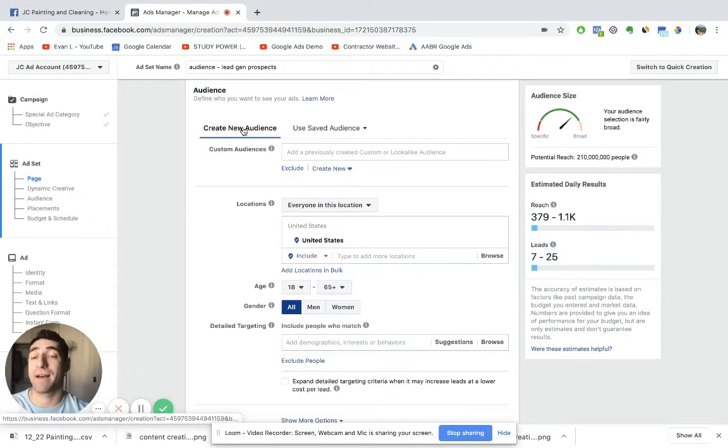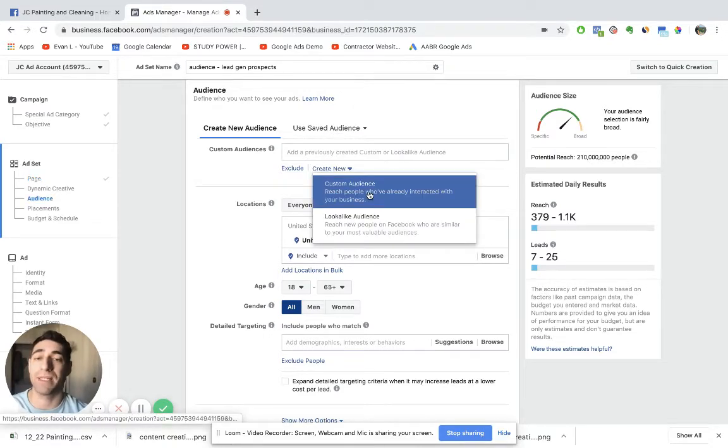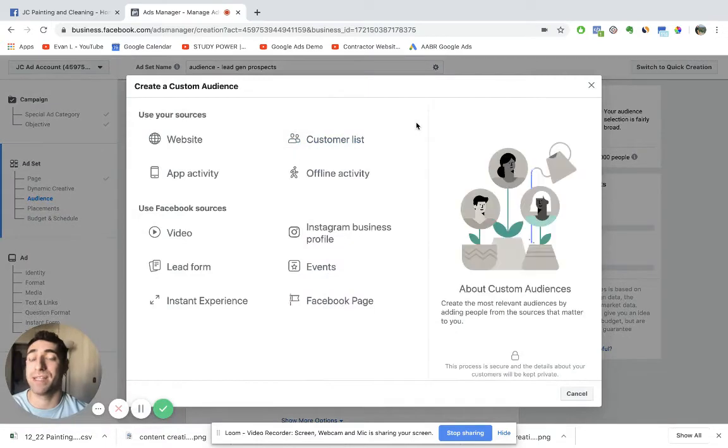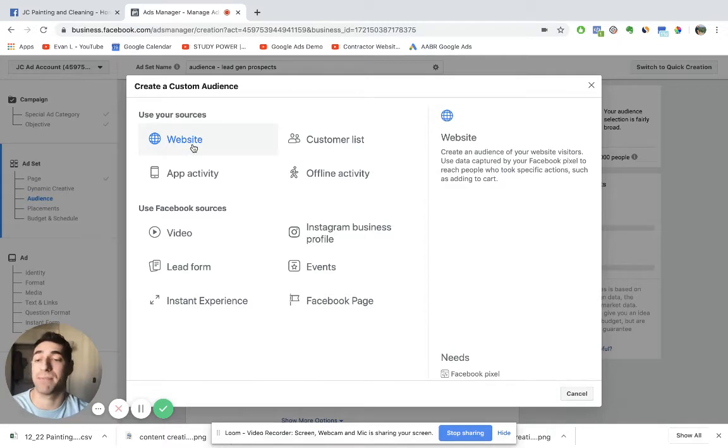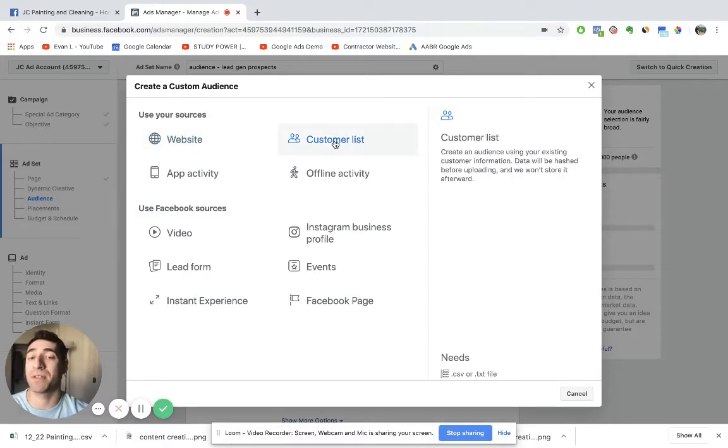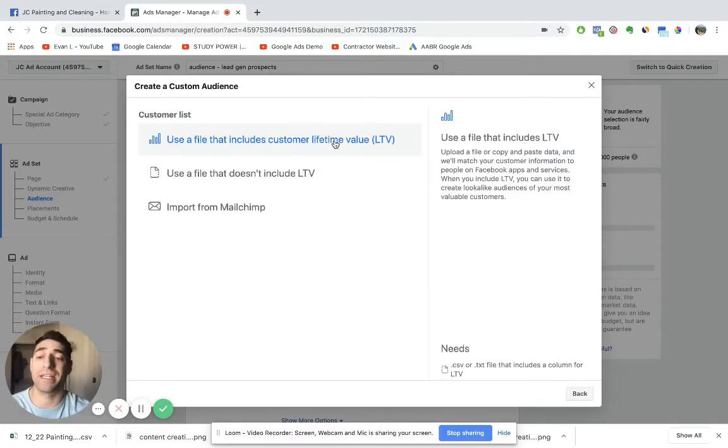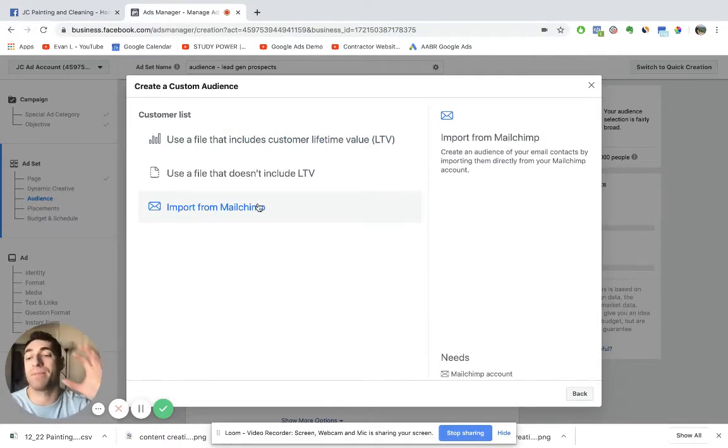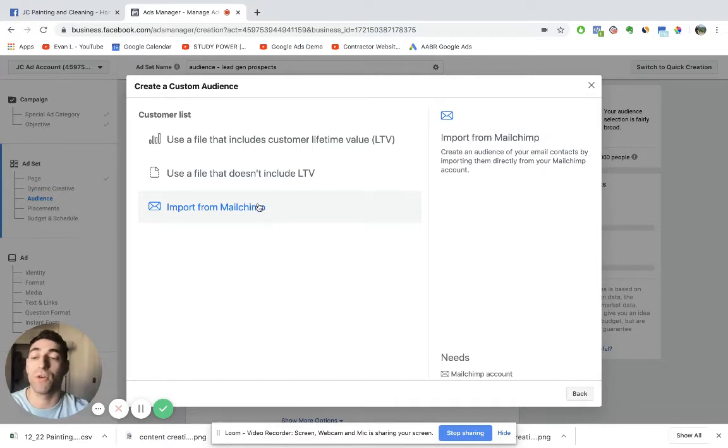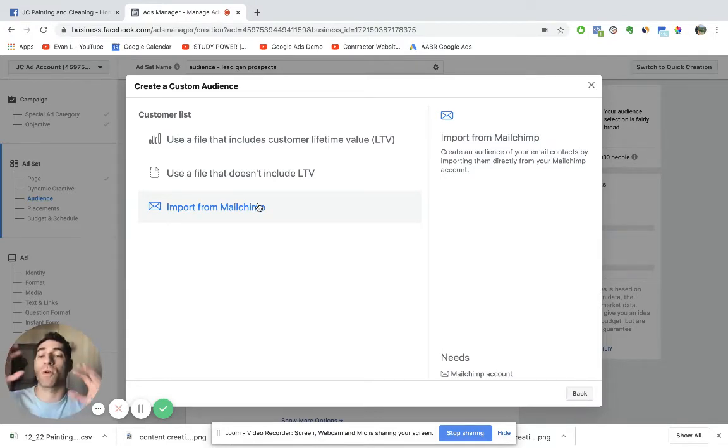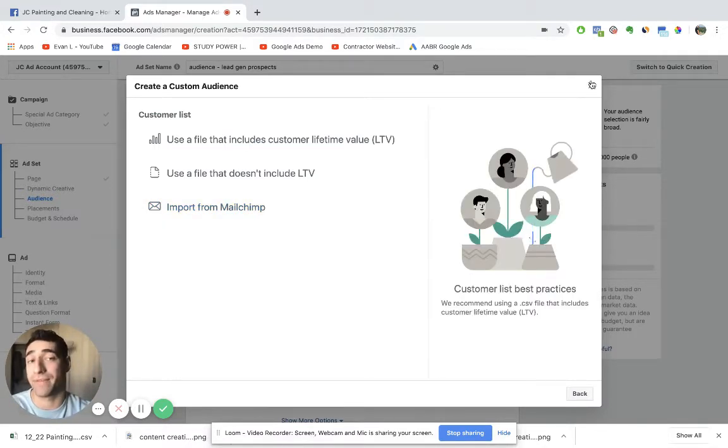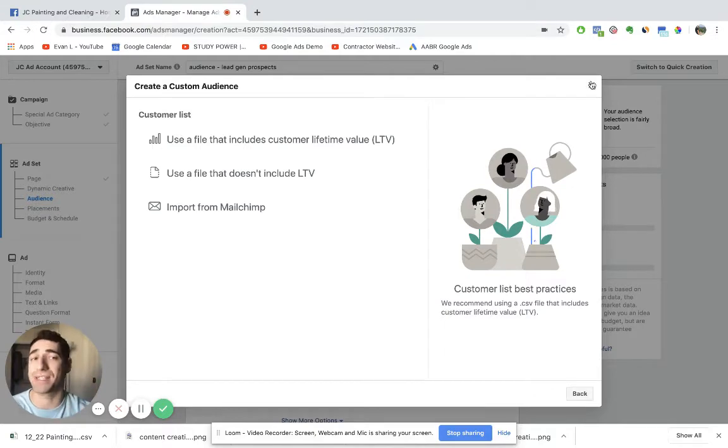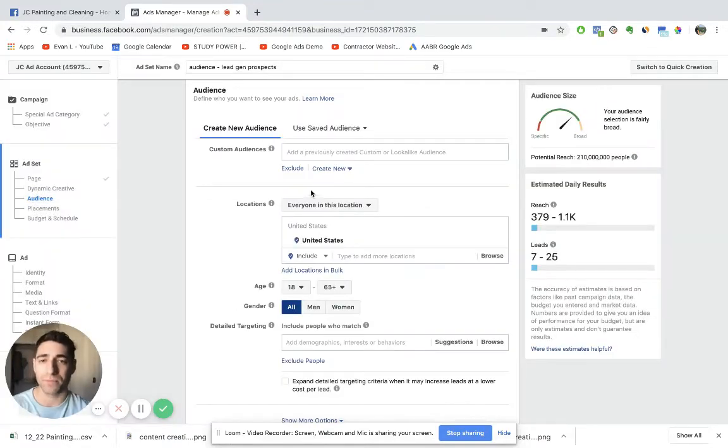Now over here, you have two options, create new audience or use a saved audience. If you wanted to create a new audience, what that would simply mean is if you have a customer file of either all the website visitors you've had in the past, which you would need a Facebook pixel to track all of that information, or if you have a customer list, let's say you have an email list on MailChimp, for example, of all of your clients, and you wanted to upload all these people into the system so that you could re-advertise to these individuals or create what's called a lookalike audience. But like I said, that's again a little bit more advanced. Let's just skip that for now. Don't worry about that if that doesn't apply to you.